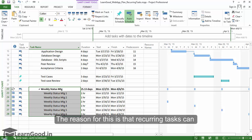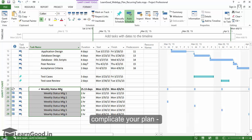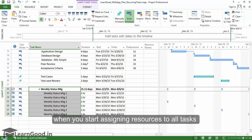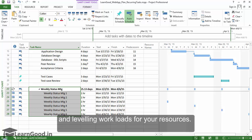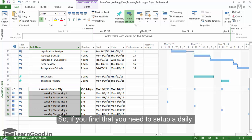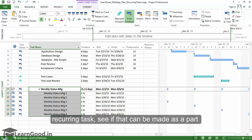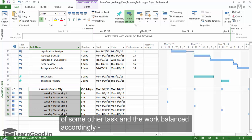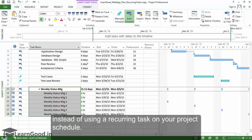Tasks can complicate your plan when you start assigning resources to all tasks and leveling workloads for your resources. So if you find that you need to set up a daily recurring task, see if that can be made as a part of some other task and the work balanced accordingly, instead of using the recurring task on your project schedule.